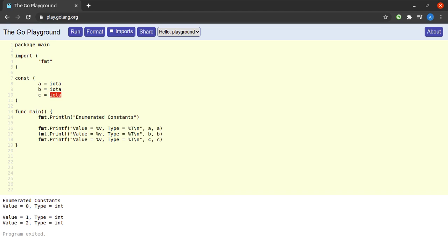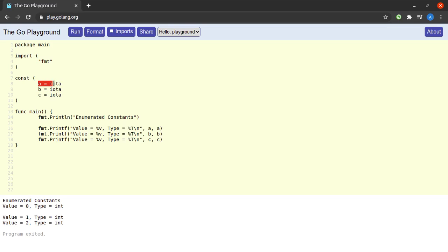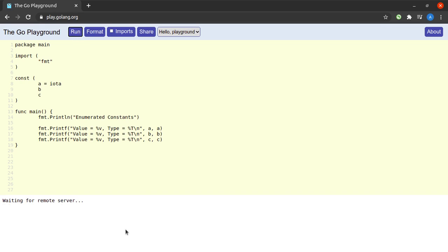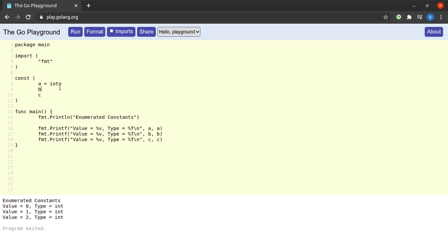Along with this I want to show you that once we assign iota to a constant within a constant declaration, we really do not need to assign iota to the next constant declarations. So if I get rid of iota here and here, then b and c will automatically be picking up the incremented values of iota. If I go ahead and run this program we have the exact same output. B takes up a value of one and c takes up a value of two.